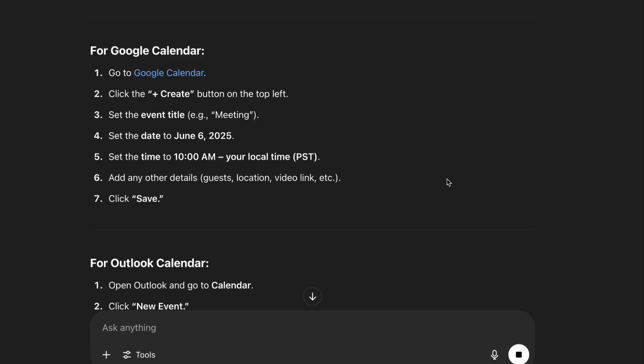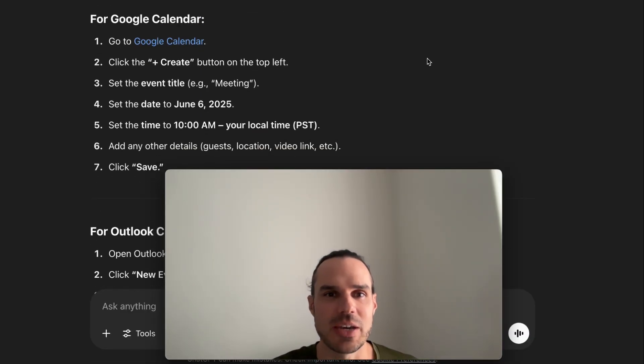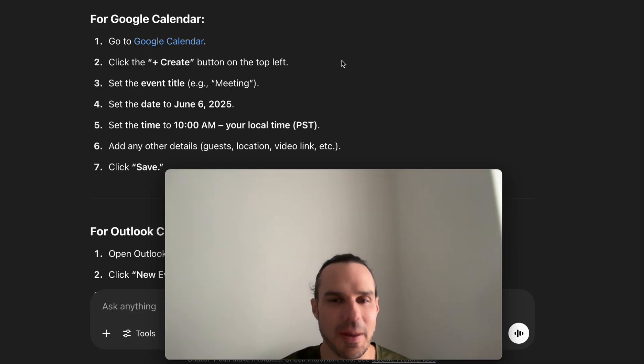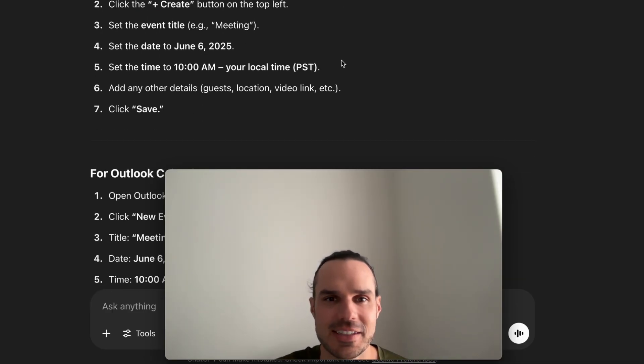Hmm, so we're not quite there yet. I was hoping with these integrations it would be able to link direct to the calendar. That would be amazing because I was showing in my last video how to create tasks.